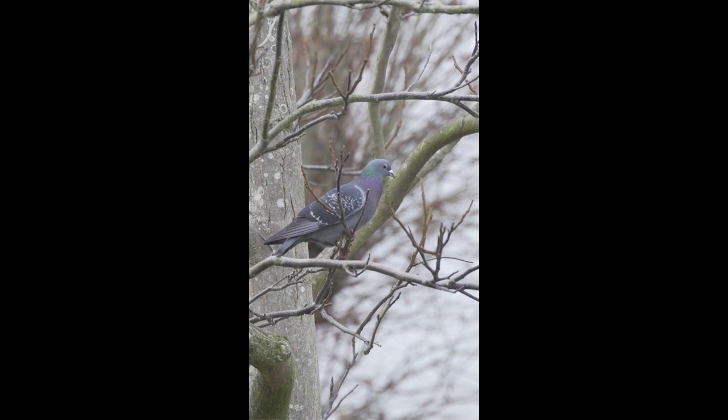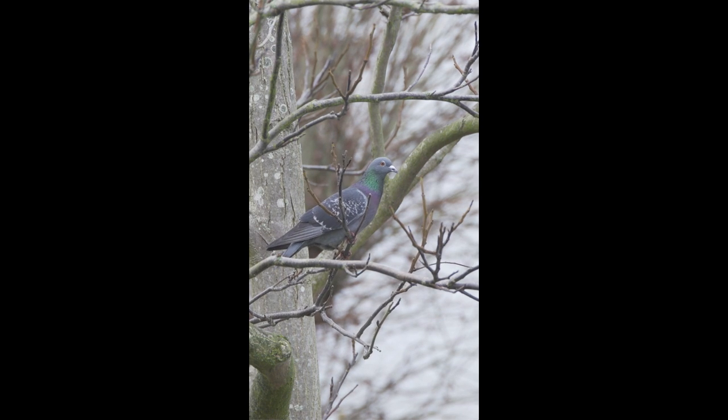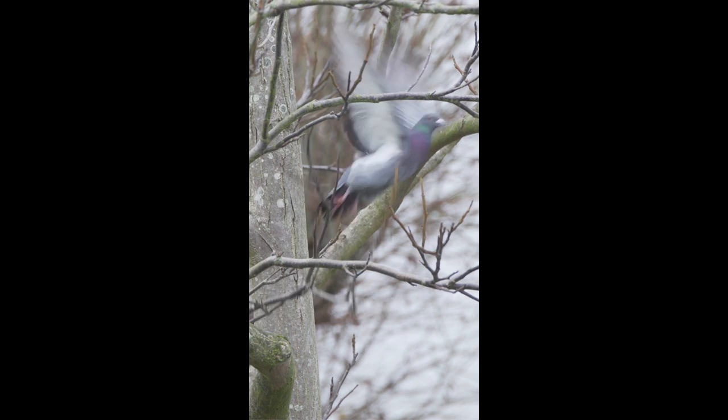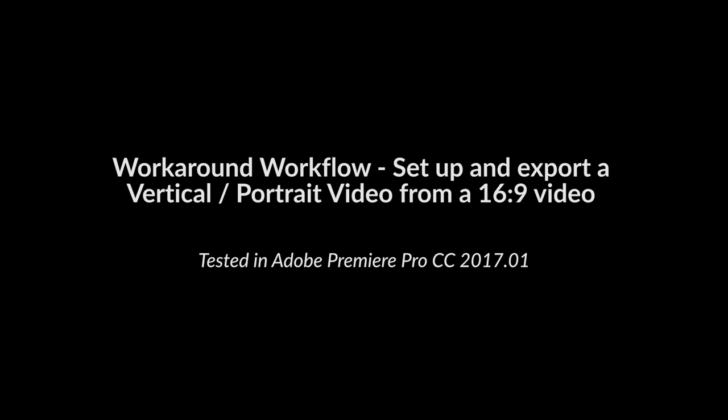Hello and welcome to Amateur Tips, the series that gets straight to the point. With even the BBC starting to cater for vertical video, it's now time to consider getting on board. So until Adobe Premiere supports this workflow natively, here's our workaround.